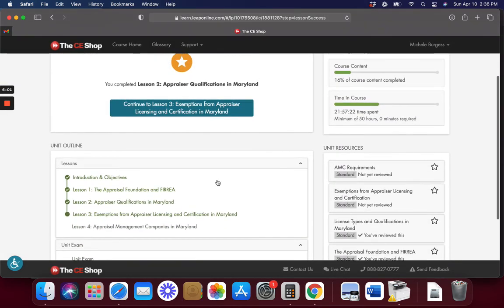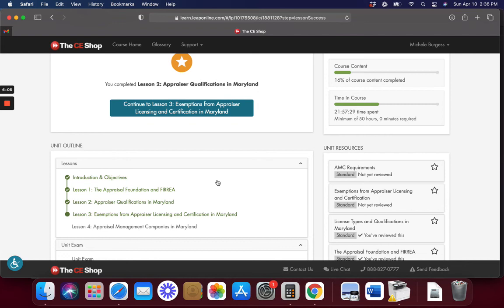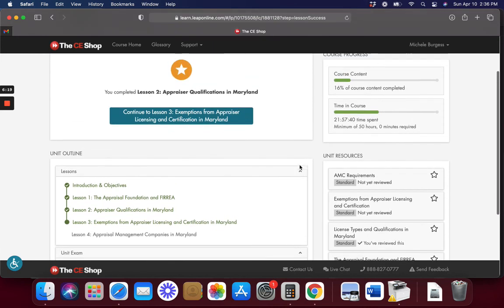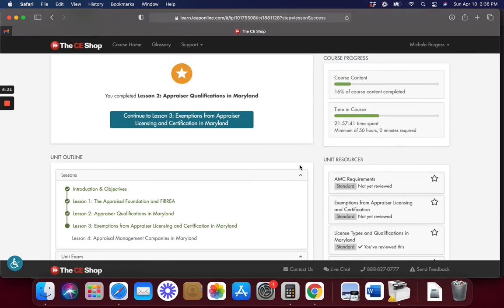Was that it? Lesson two? Oh my gosh. That's going to be the shortest video ever. Yeah. Lesson two, Appraiser qualifications. So lesson three. I usually do each one in their own video because I don't know how long it's going to be. I mean, it could be super long and then this video will go on really long. I don't know. Do we want to continue? No. Let's make it a new video.